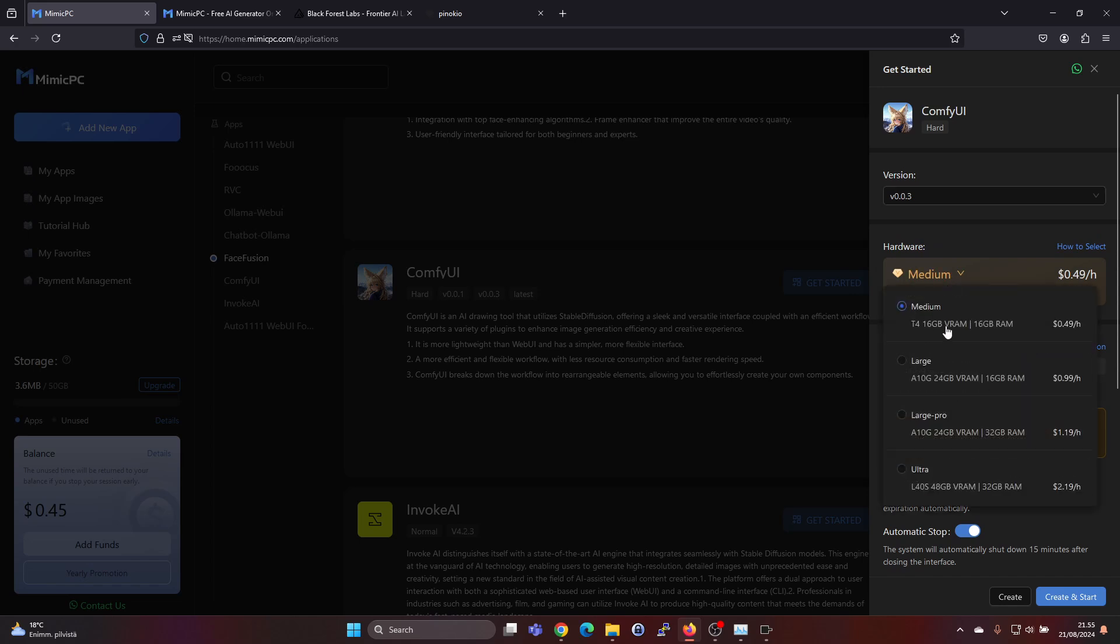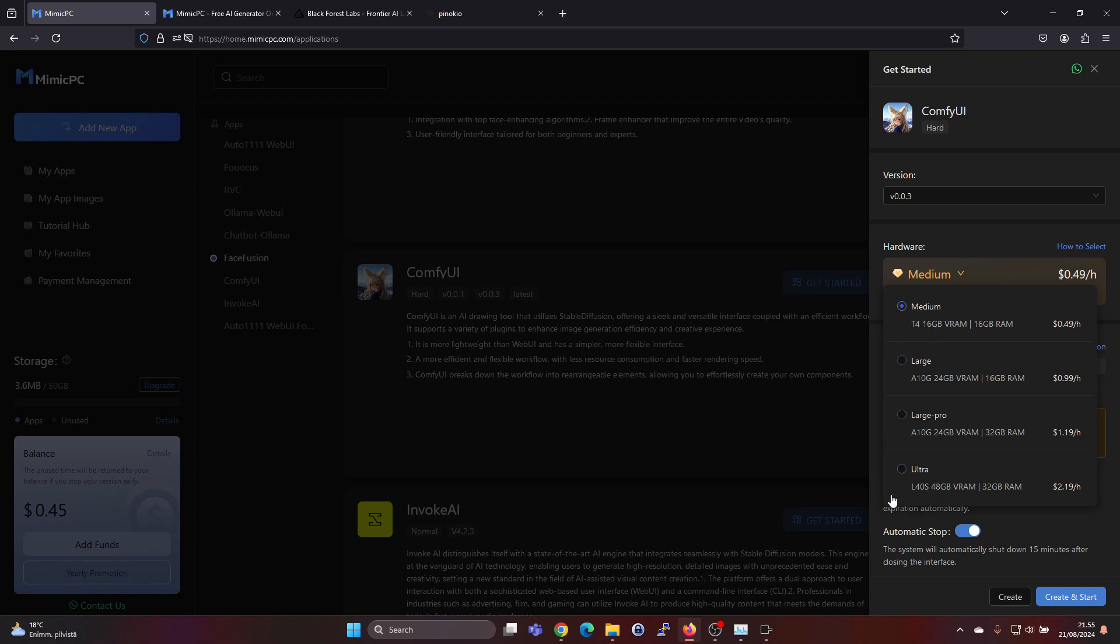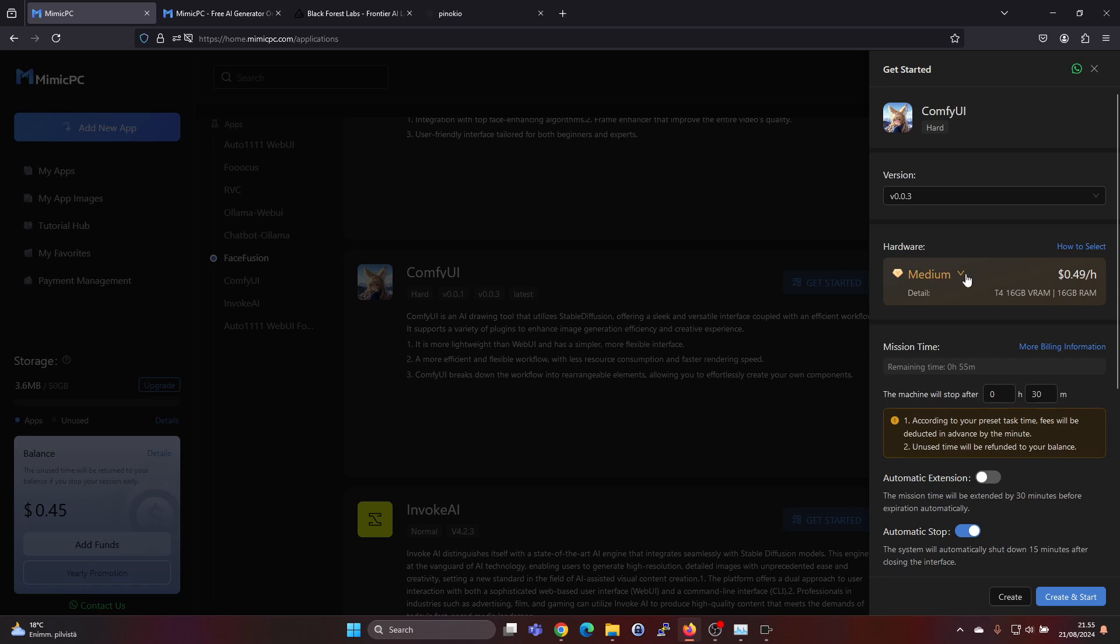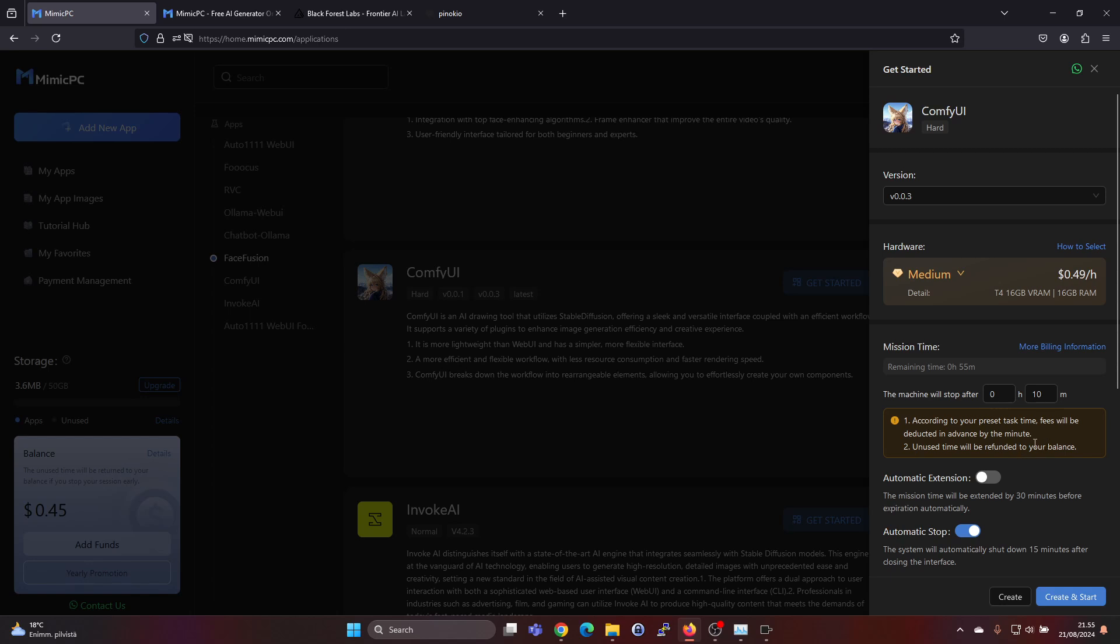So this medium gives you a T4 GPU with 16 gigabytes of VRAM. That's very much sufficient for this. You could also go with these other options which give you even more GPU power but they cost more per hour. But let's select the medium option for now and let's just change that to 10 minutes and it will stop after that. And if you stop it earlier you will get refunded into the balance for the credits you didn't use.